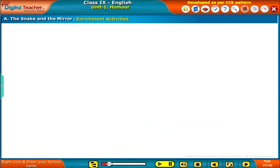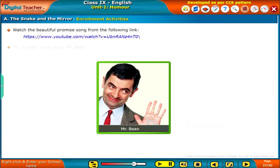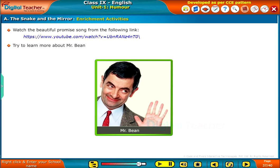Enrichment activities: Watch the beautiful promise song from the following link. Try to learn more about Mr. Bean.